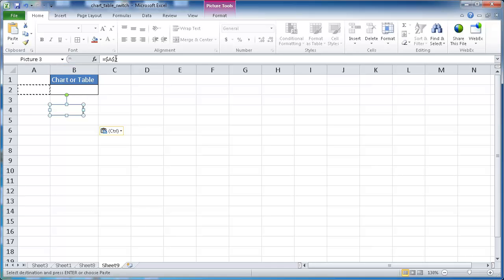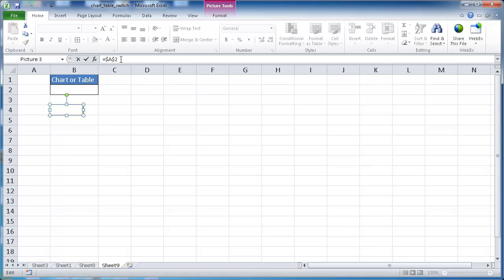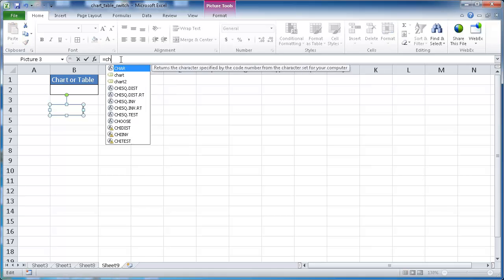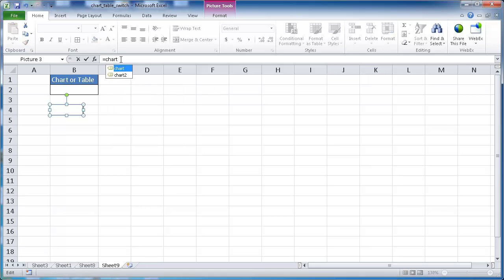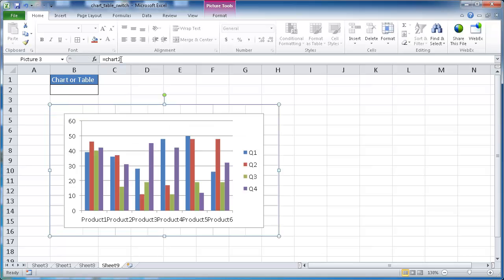You'll notice after I pasted it, it actually copied that cell here. If I click on here, you'll see that in the formula bar, it's referencing A2. What we want to do here is just put another placeholder here. I'm going to just put the placeholder of chart number two. That's going to show that second chart that I created.